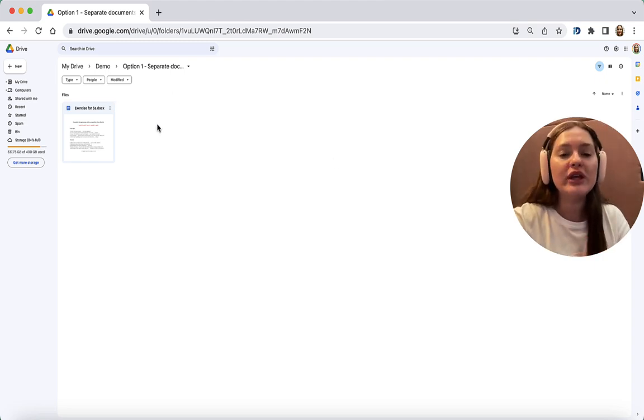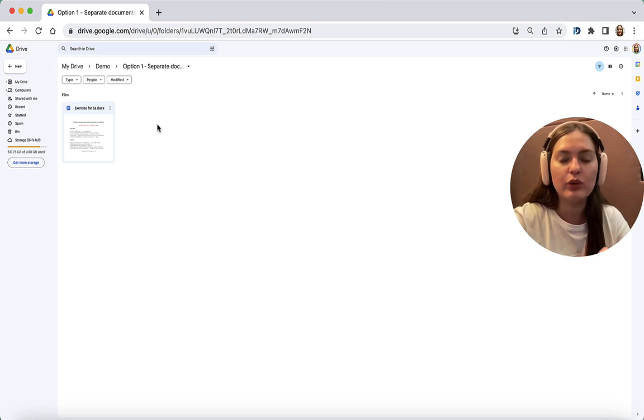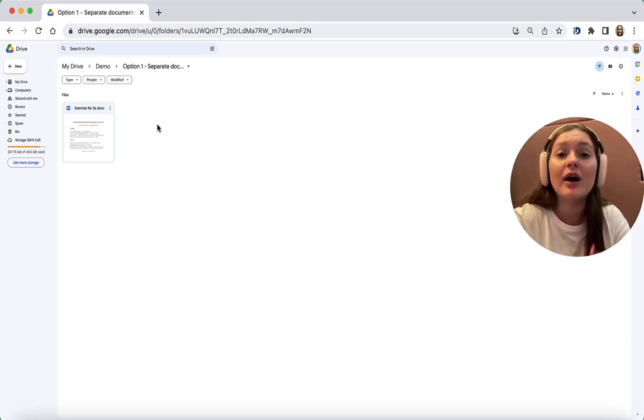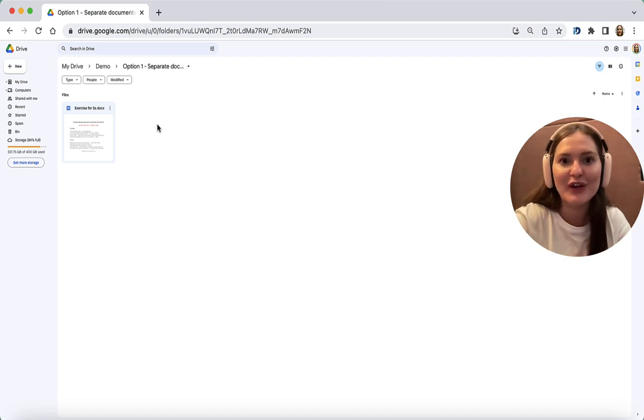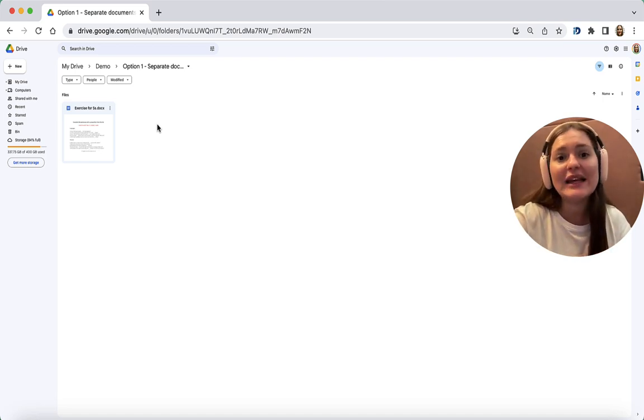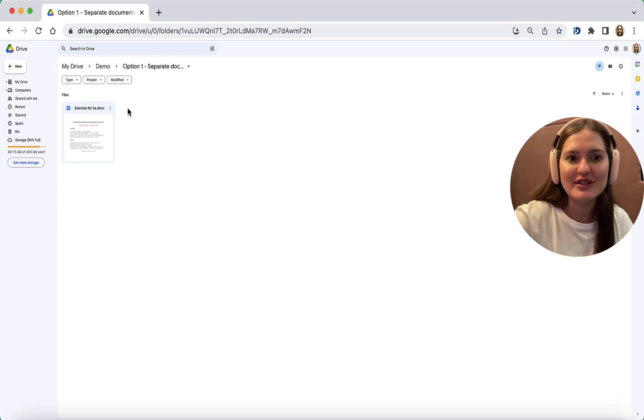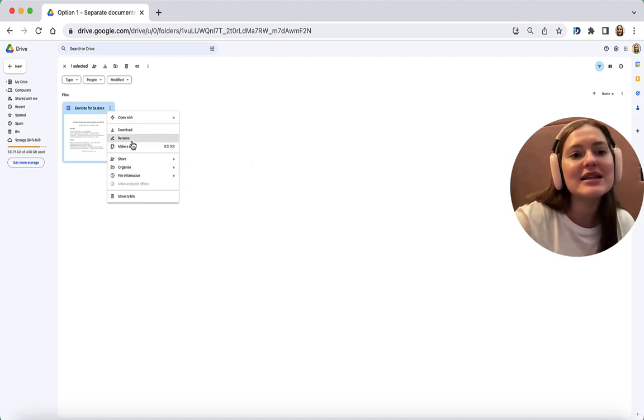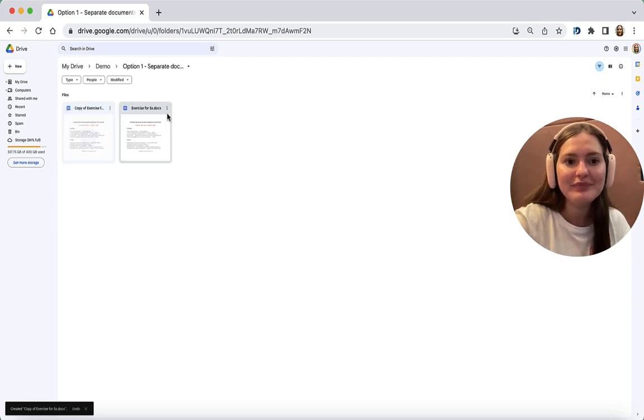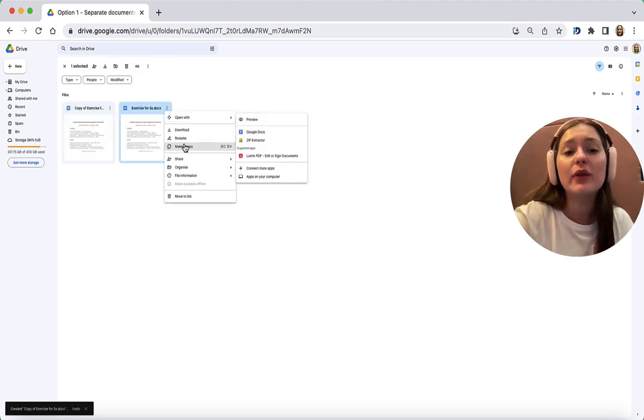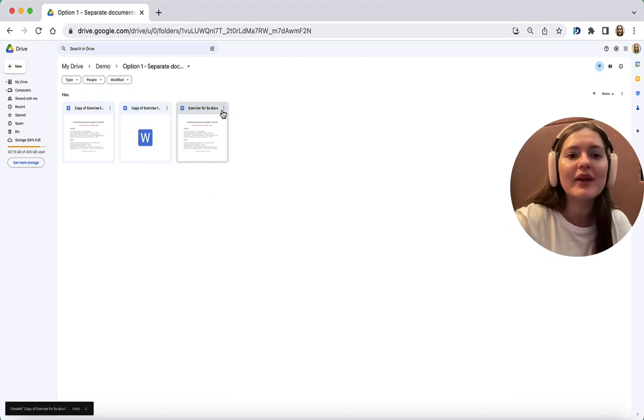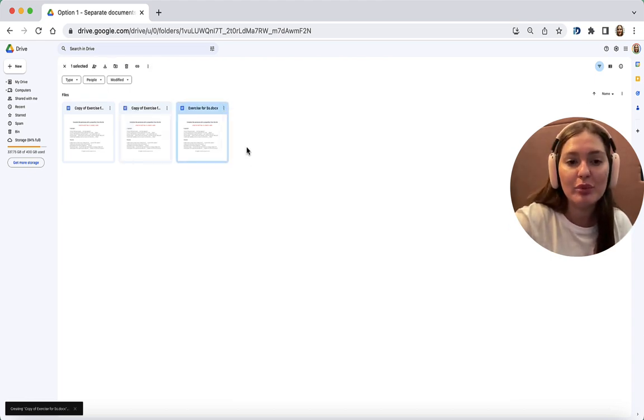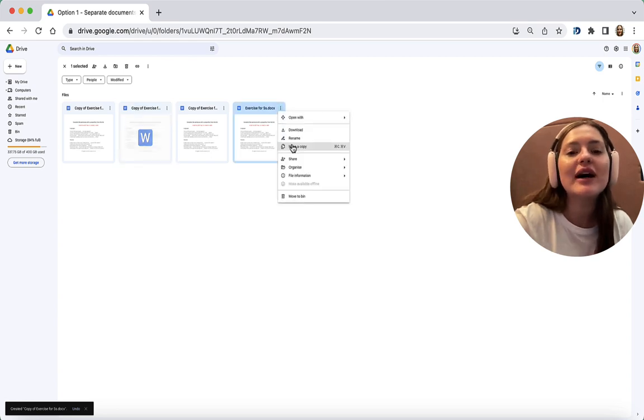You need to create copies of this document that you uploaded. The number of copies depends on the number of learners you have in class. For demonstration purposes, let's pretend that we have four learners in the group. So I click those three dots and then I click Make a Copy. And I do the same three times.